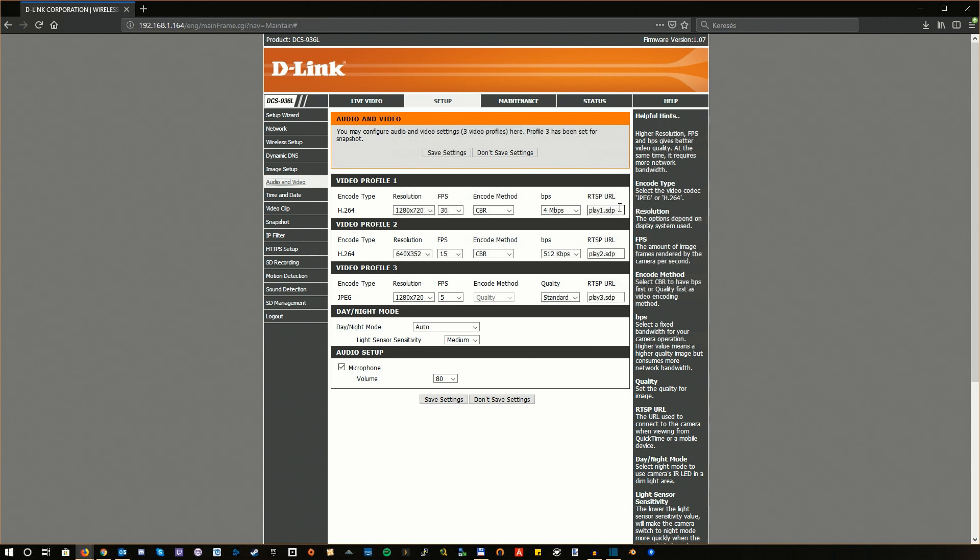In my case, the best preset Profile 1 is the best quality my camera is able to provide. So I will need to watch out for this filename. This is just a part of the whole RTSP URL we will need.